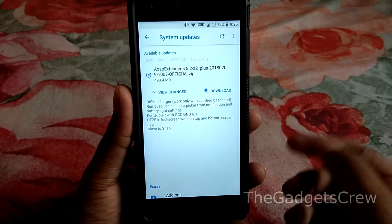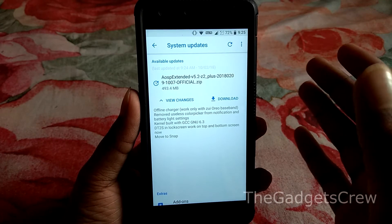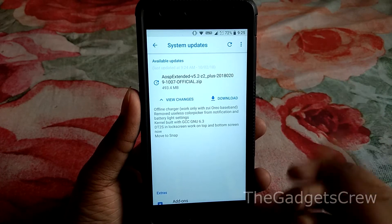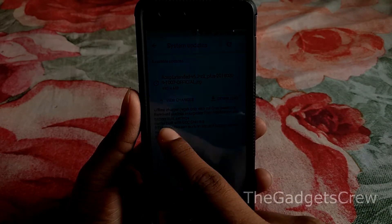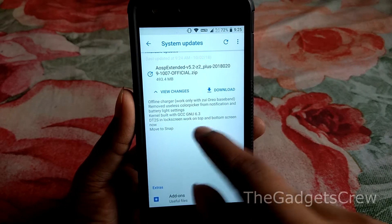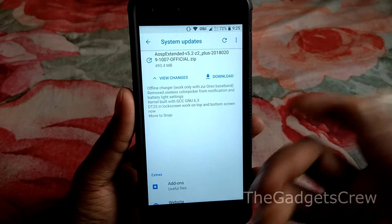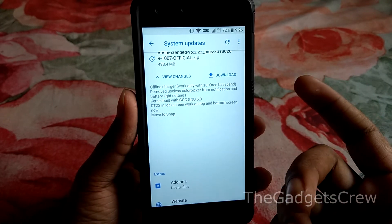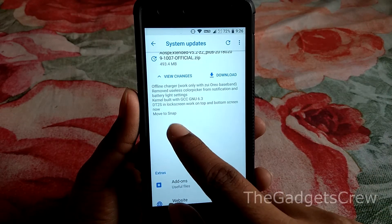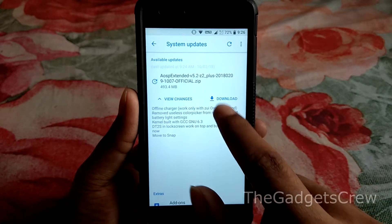Let's see the changes: we have got the offline charger, removed the useless color picker from notification and battery light. Usually we have a single color LED, so in settings you get a choice of colors which won't work because we have only a single colored LED. Also new is the kernel built with GCC GNU 6.3 — I don't know exactly what that is but it must be something related to the kernel. Double tap to lock the screen is now present on both the top and the bottom, and Move to Snapness has been moved from the Snapdragon camera.